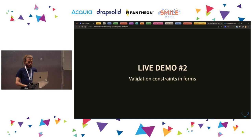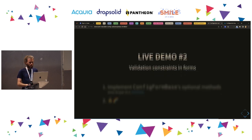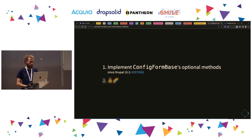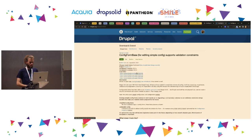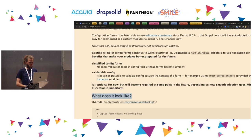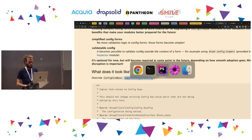Second live demo. It's cool that we can do this in the command line and see it in the config inspector, but wouldn't it be better to bring it into the UI, into the forms? There are new optional methods in ConfigFormBase in Drupal 10.2 — you won't find them today unless you're working on Drupal 10.2. Let's look at the change records. It's telling me to overwrite one method.